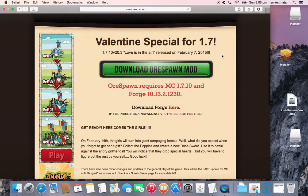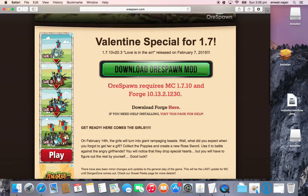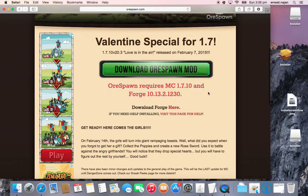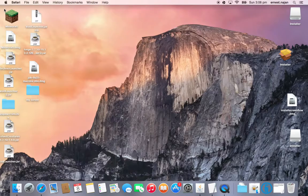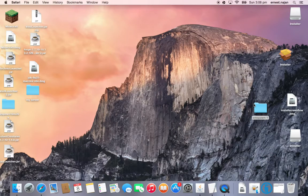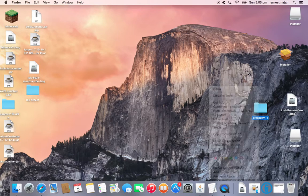Now, see this one right here — you need Forge 1.7.10, which I'll teach you how to get. So you click it, which I already did, and then it'll bring you to an ad for it — just skip the ad — and then you'll get this. This is the Orspawn file you want.